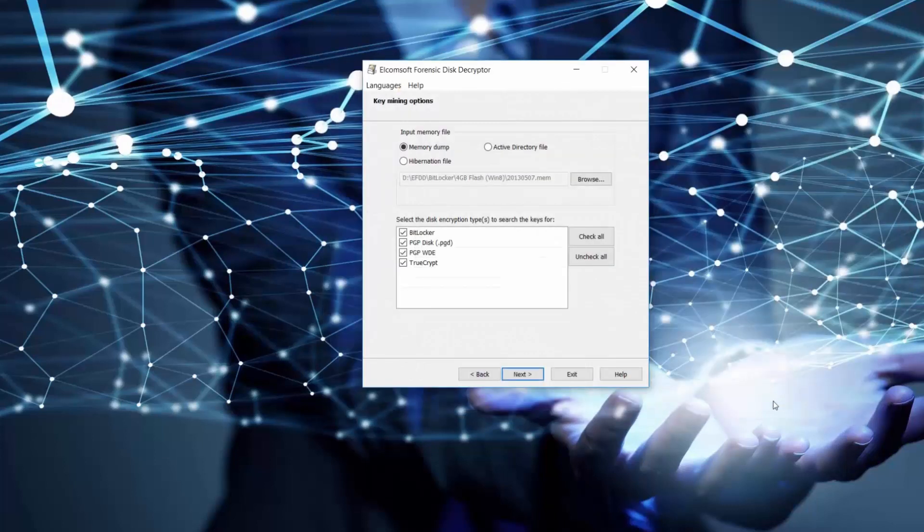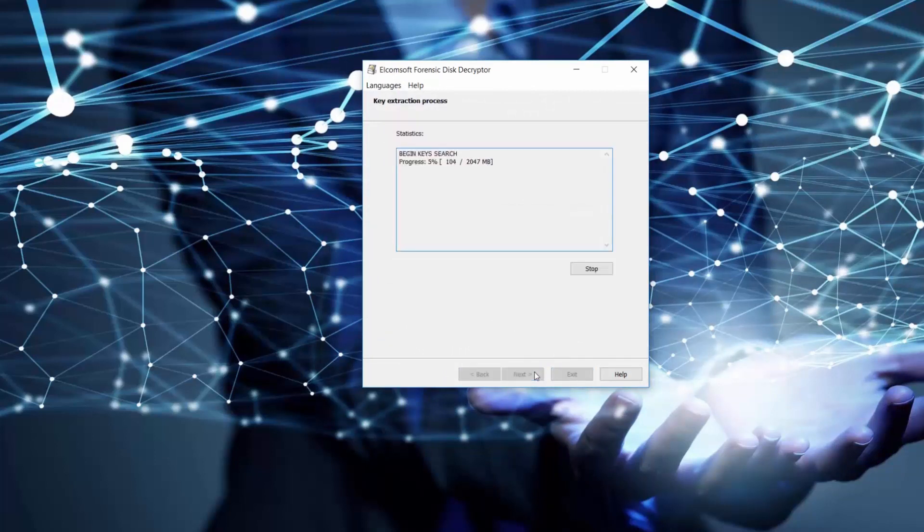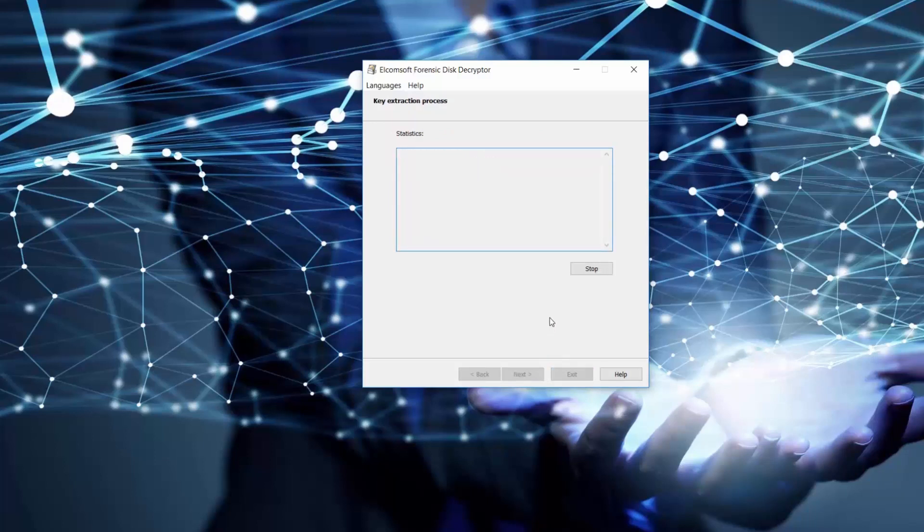Since we know we have a BitLocker container, we will untick all other types of encryption and click next. If you don't know anything about the encrypted container, just leave all options ticked.